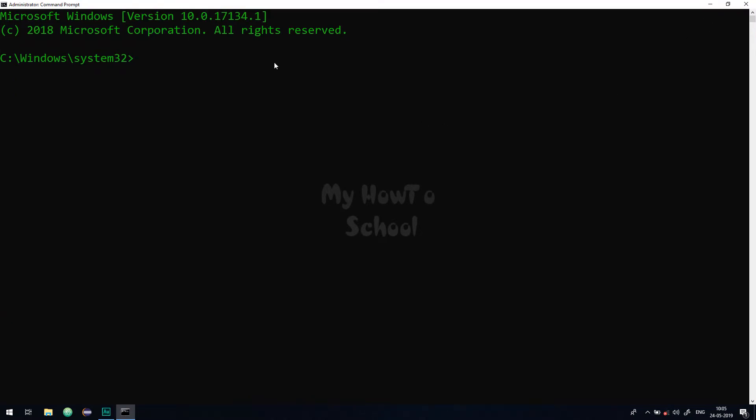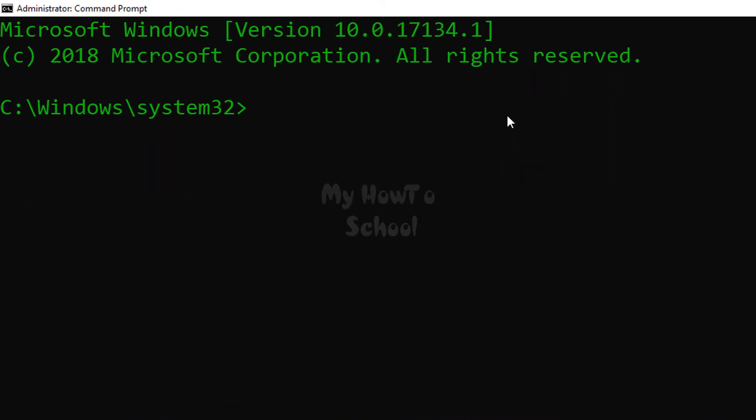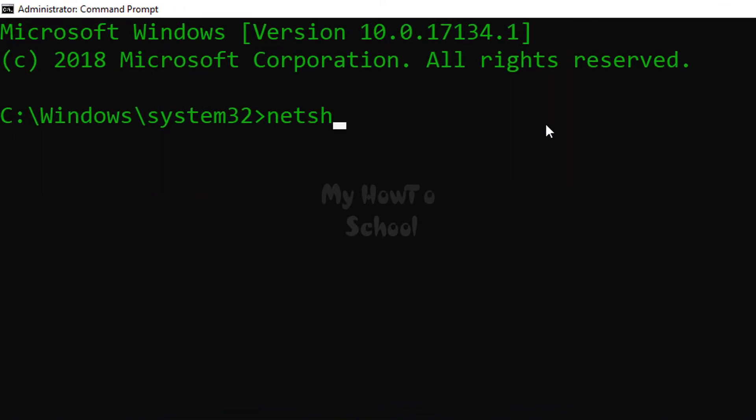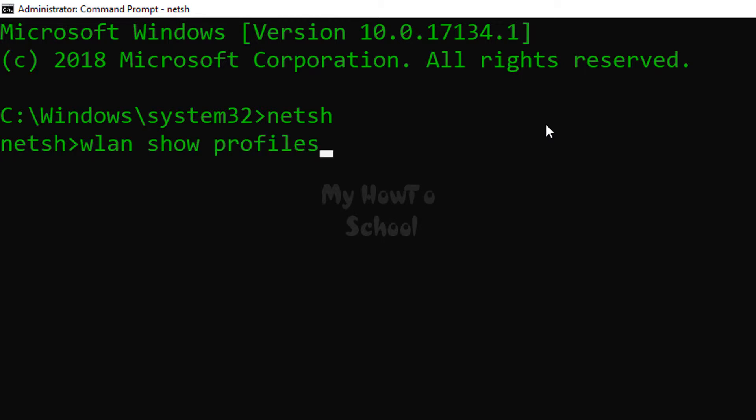Here, the first thing that you have to do is type in netsh without any space, and then you will get access to the netsh scripting utility. So here now we have to type in the command wlan space show space profiles, and after that hit the enter button.